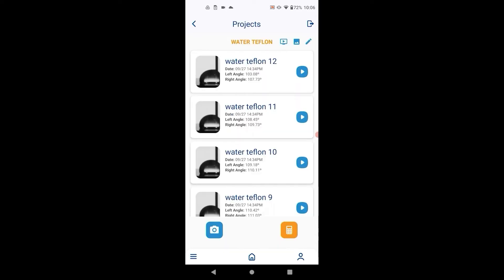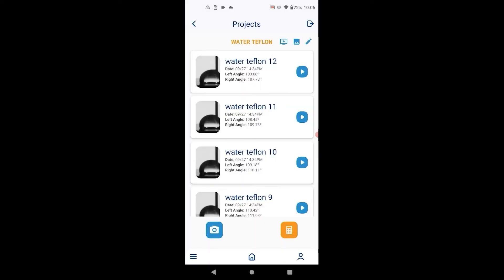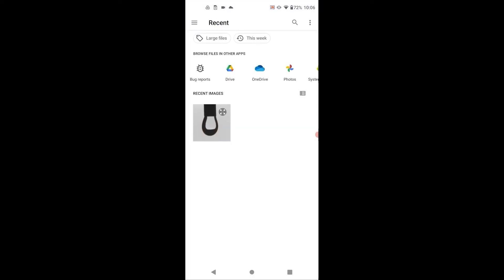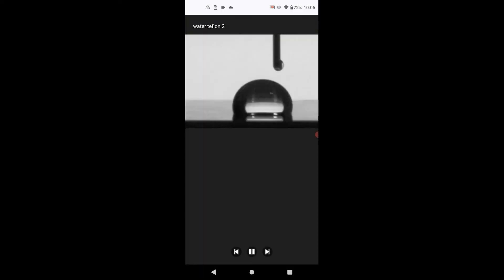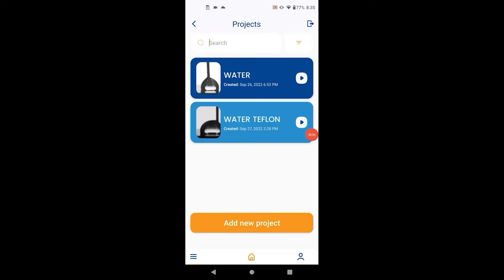A few features are accessed from the project screen. The project parameters can be edited. You can load external images into the project, and you can also run a video slideshow of the images in the project in chronological order.